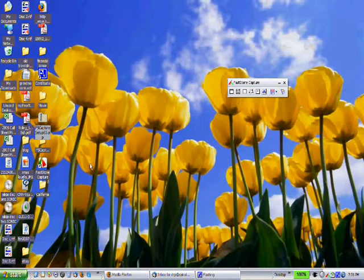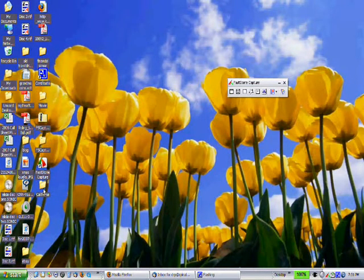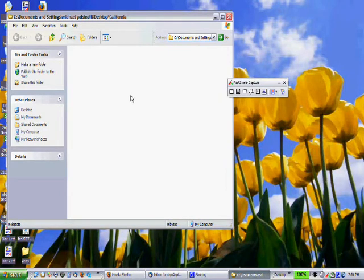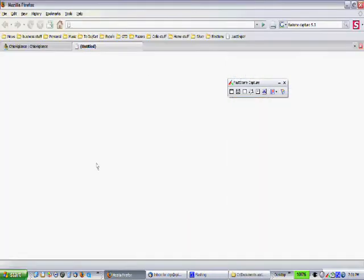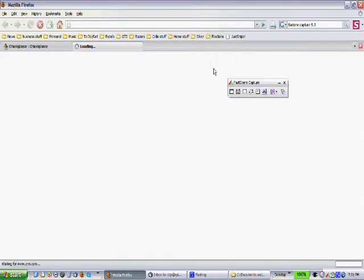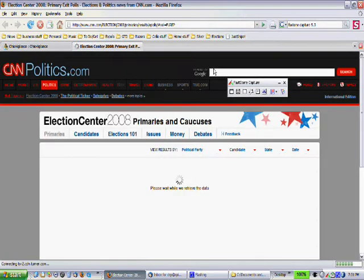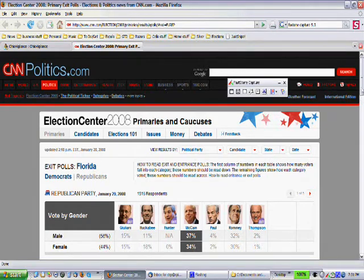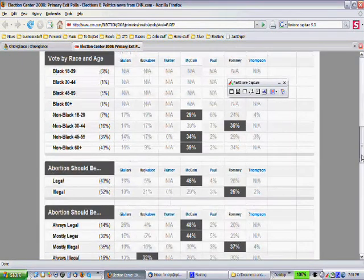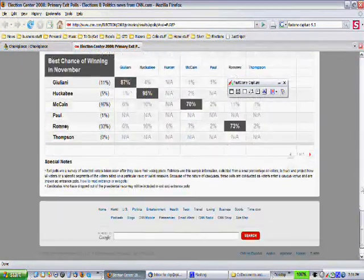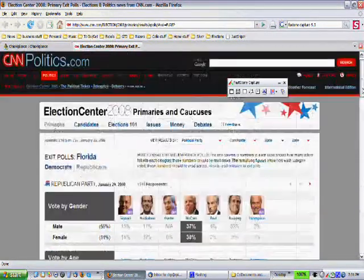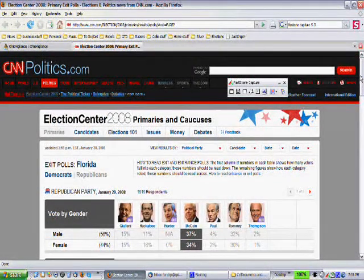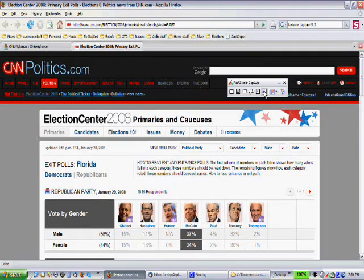So coming up to Mozilla, we're going to go to primary exit polls. Here's the information. Here's the website. It's really important we take it, and we're up at the top of the website when we do this. We can either hit this button, okay, and we get this red box. Or we can hit the Print Screen button, and then we'll get this red box.